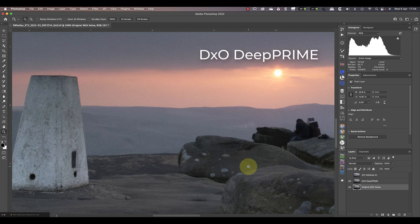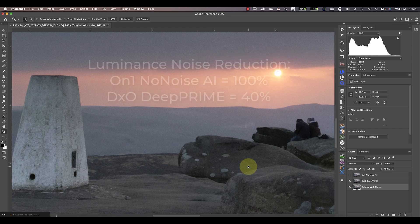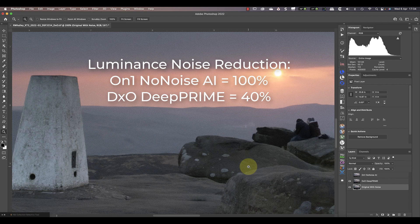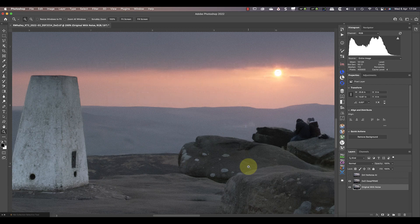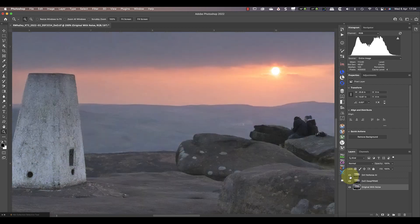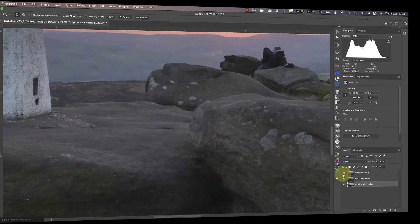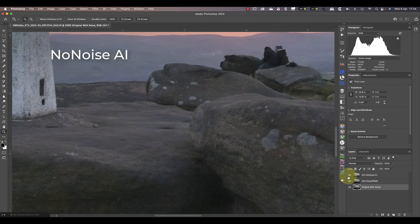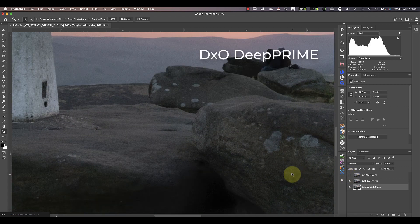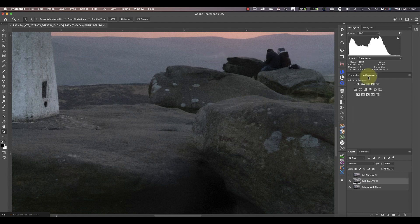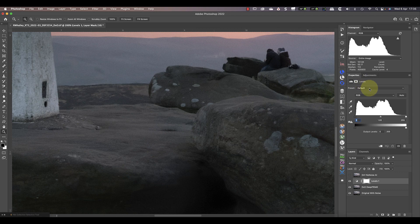That said, I did apply the luminance noise reduction at 100% in NoNoise, and only 40% in DxO. I don't mind this hint of noise in the DxO version though, as the NoNoise version seems almost too smooth. I can also see some coloured mottling in the rocks on the NoNoise version, which isn't present in the DxO image. Now because I didn't apply any shadow recovery to the DxO version, it's difficult to check for noise in the shadows.